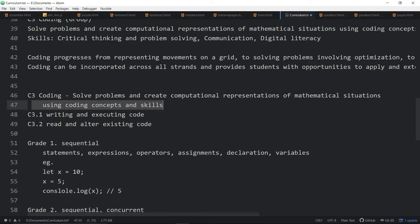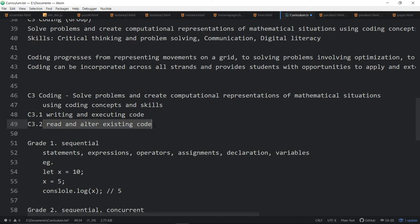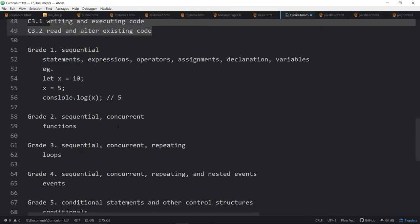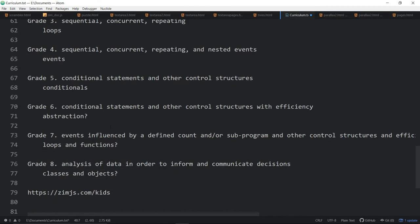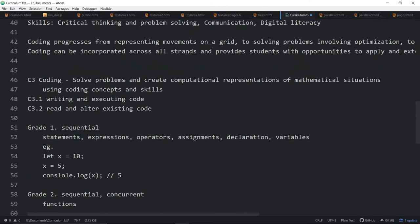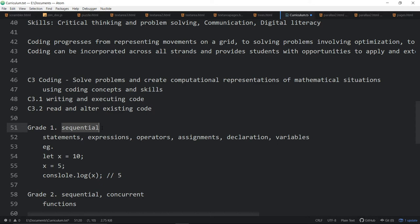And the overview, they say, by using coding concepts. Then they break this down into two parts. Writing and executing code. Reading and altering code. Great. So on all of the years, I believe on all of the years, up to grade eight. So on all of them, they start off this way, and then they add these extra words right here.